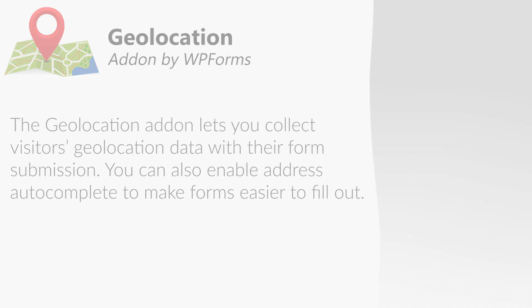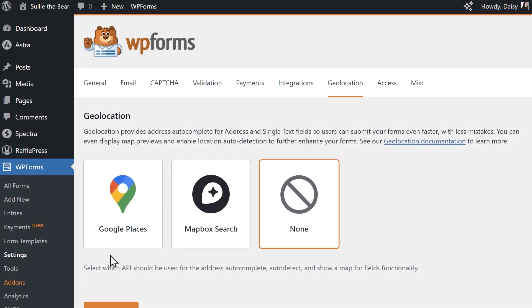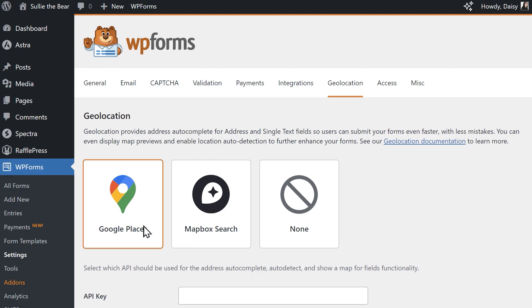Once inside the form builder, you'll have the option to choose which provider you'd like to get your information from, either Google Places or Mapbox Search.